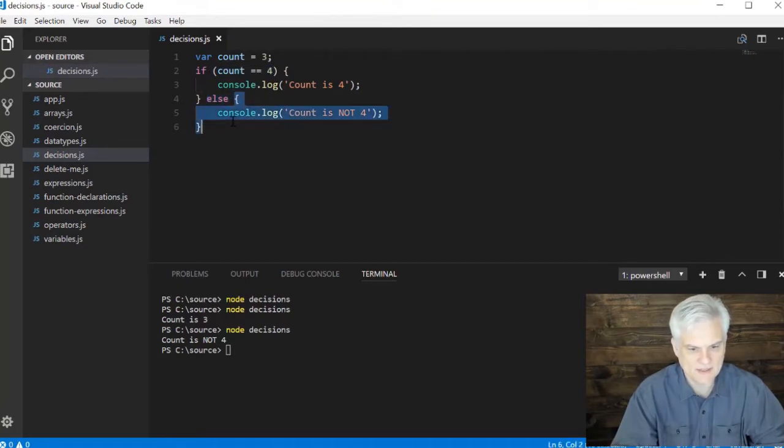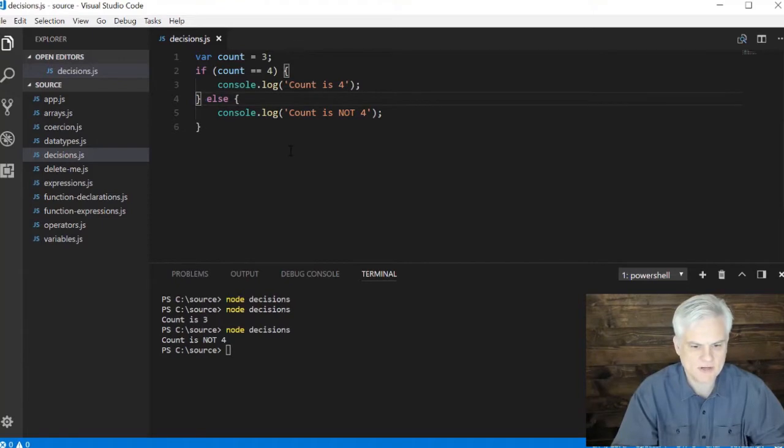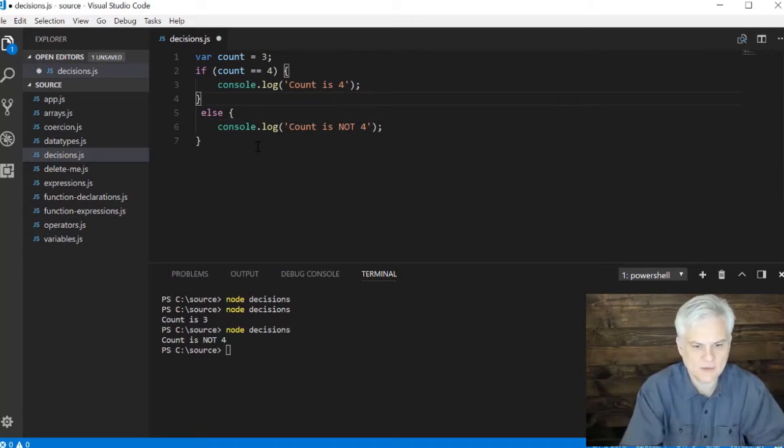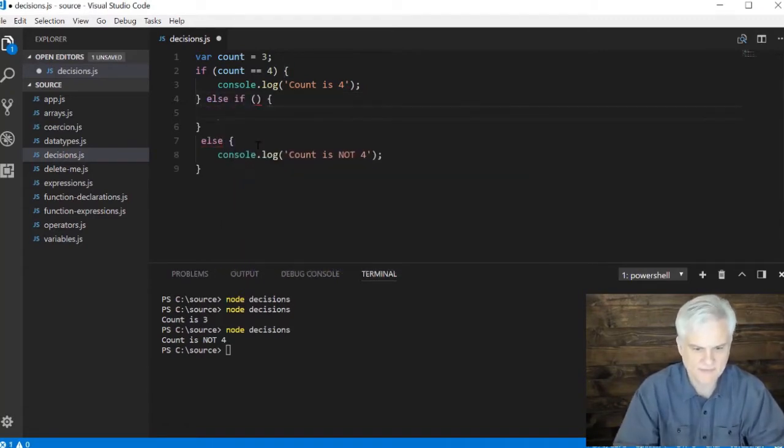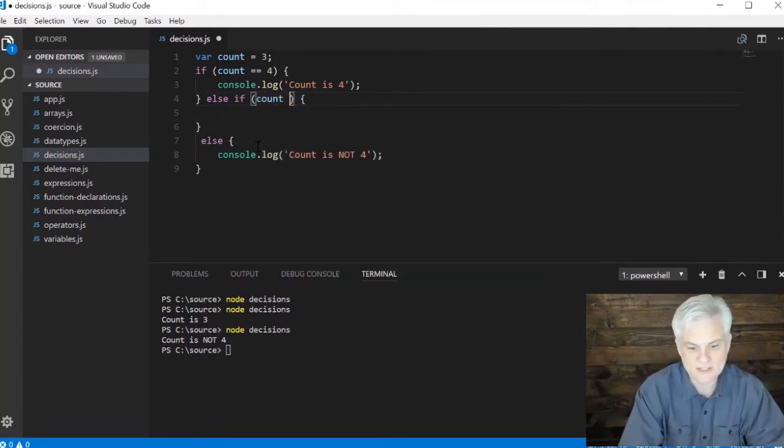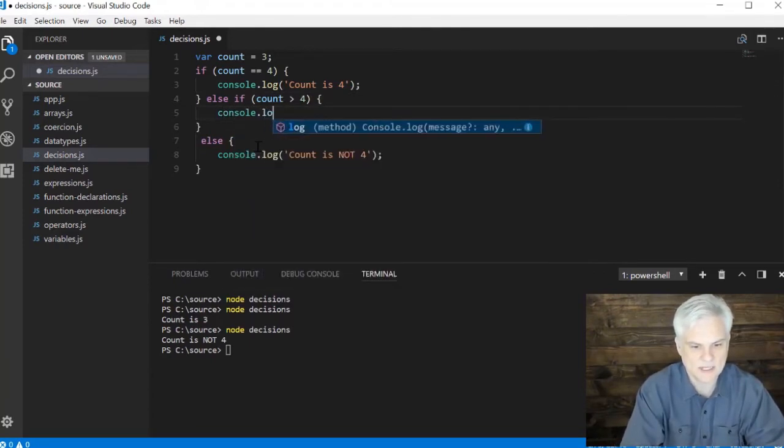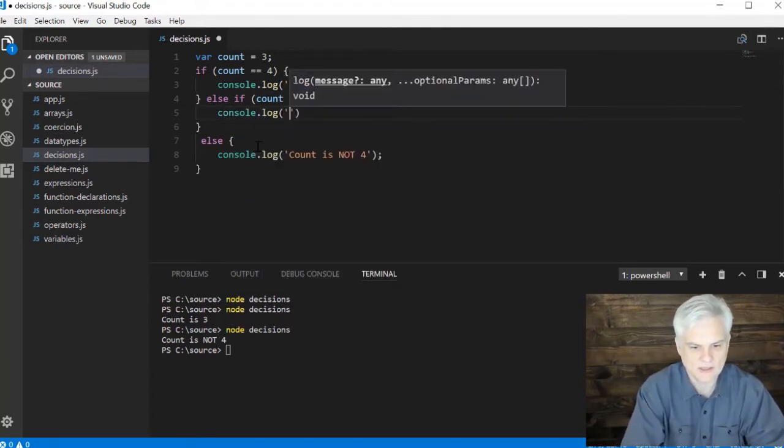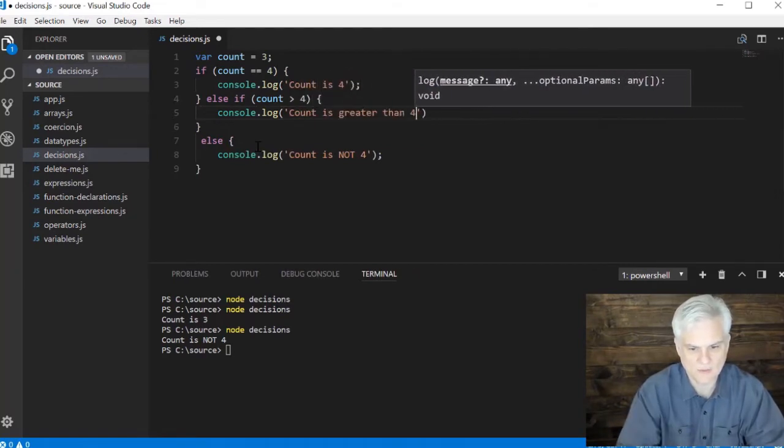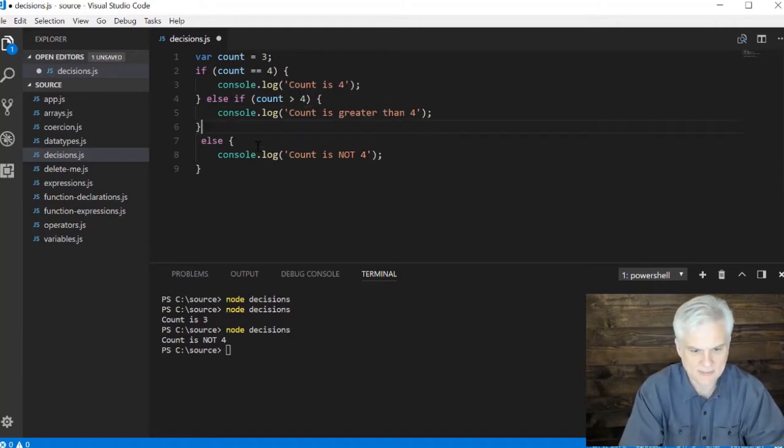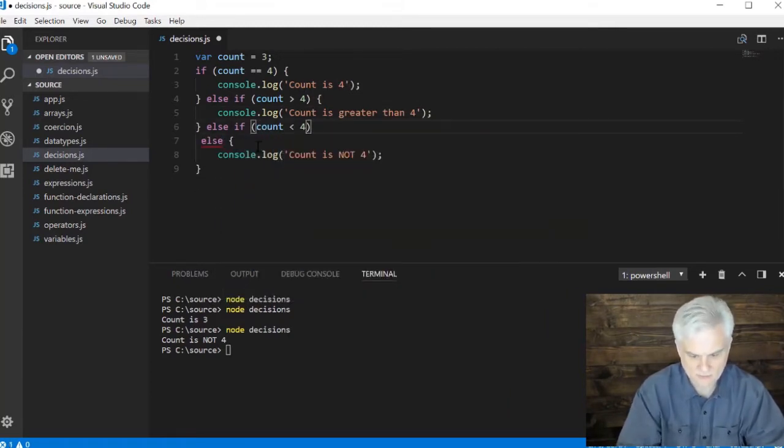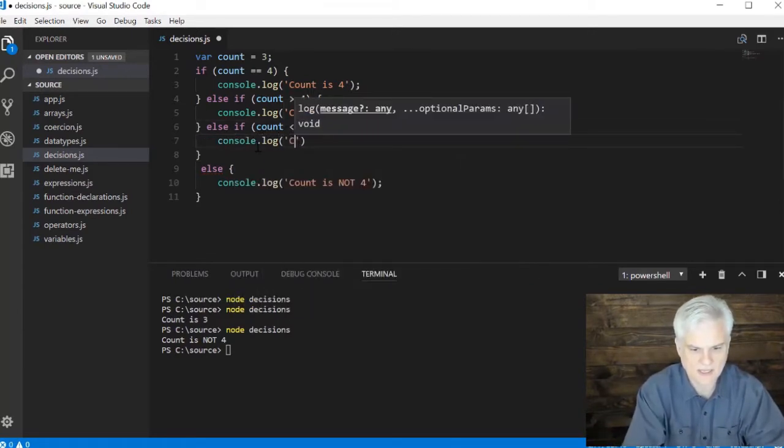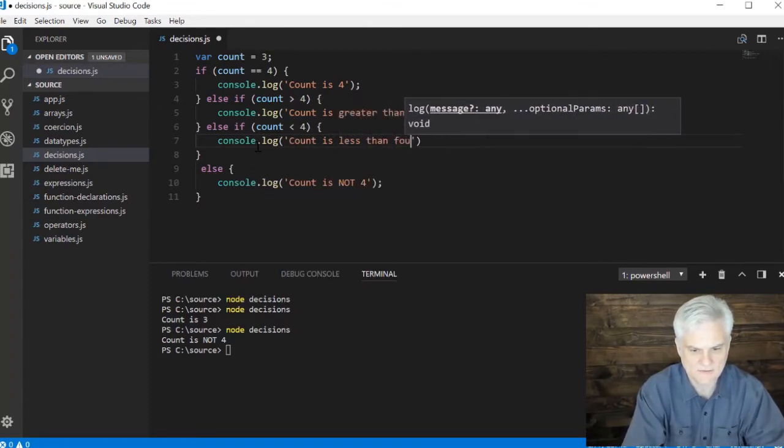There's actually several different variations of this we can use because there are some different conditions here. Maybe I don't want to jump right to that else statement, maybe I want to keep evaluating. I can use an else if. Here I might say else if the count is greater than four, then I could do a message like console.log count is greater than four. I can do the opposite as well: else if count is less than four.